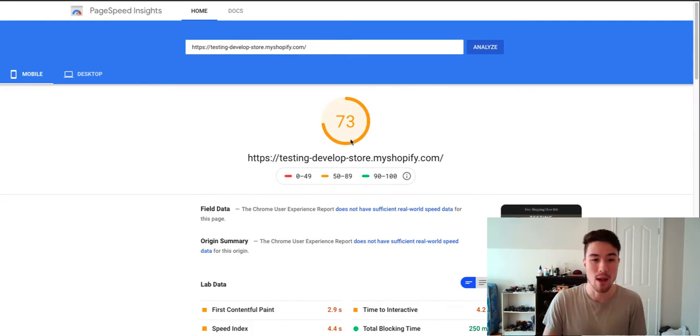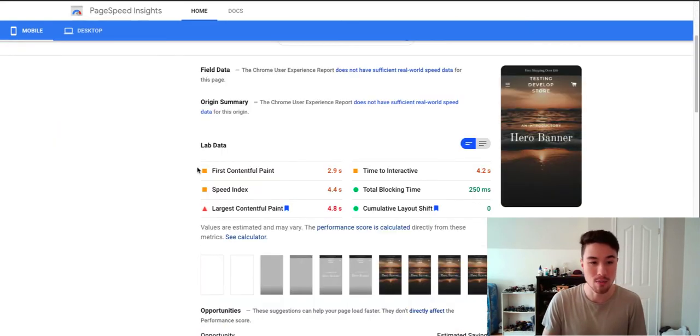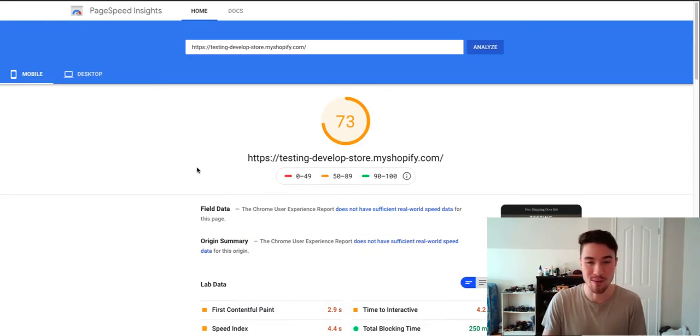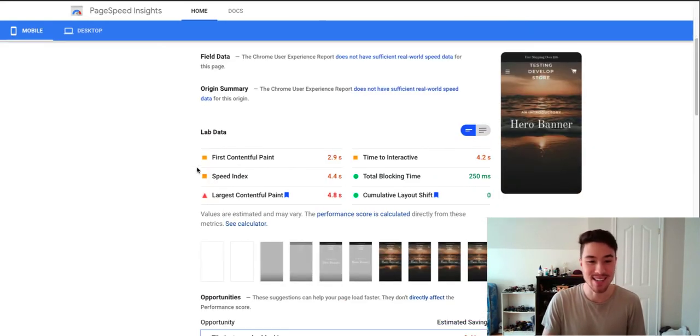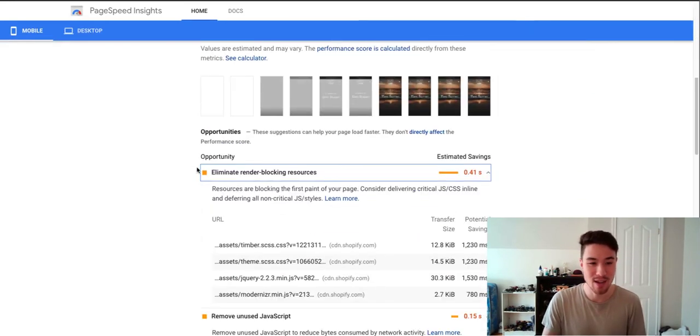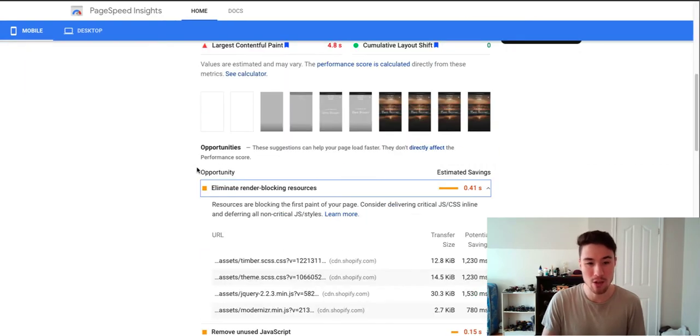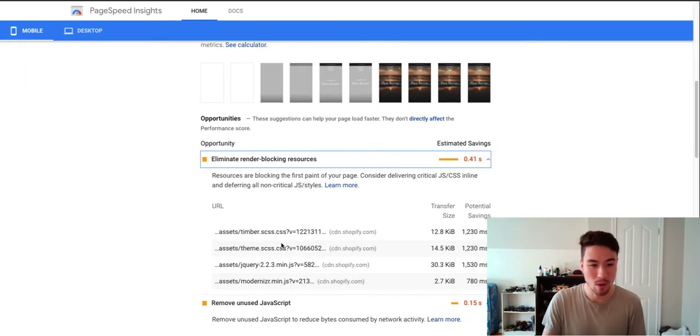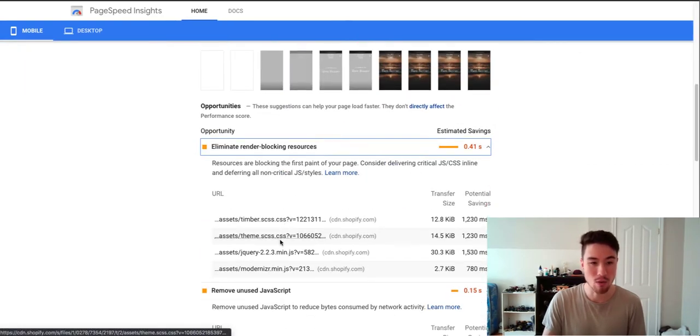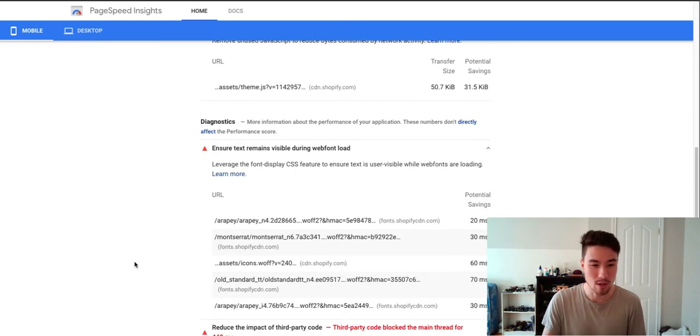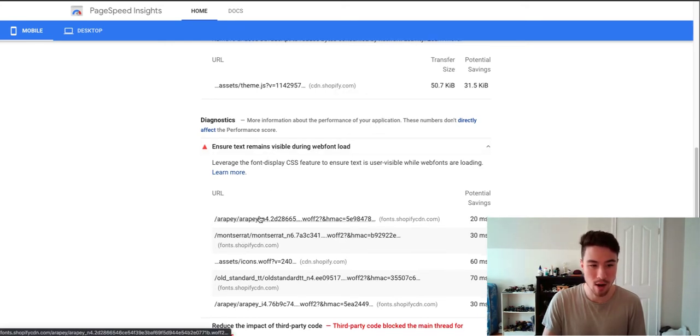And Page Speed Insights here is about 73 page score, so maybe there are things I want to go through. This can eliminate some resources, some unused JavaScript, some text I could edit.